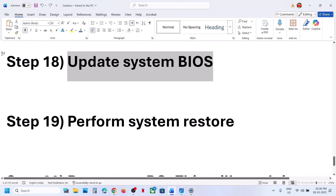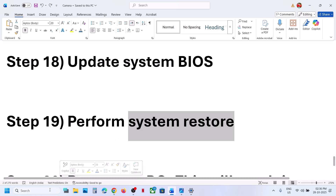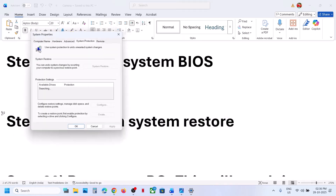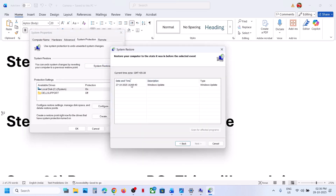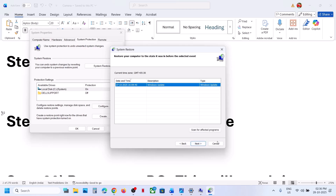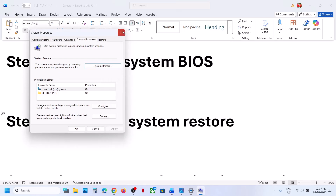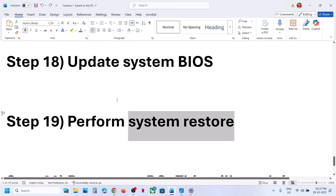The next step is to perform a System Restore. Type 'system restore', click Create a Restore Point, then click System Restore and click Next. Select the date and time when the camera was working fine — if you started receiving the error today, select yesterday or the day before. Follow the on-screen instructions and let the restore complete. Then log in and check.